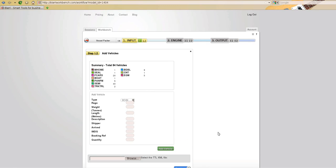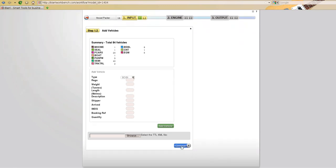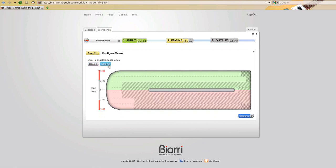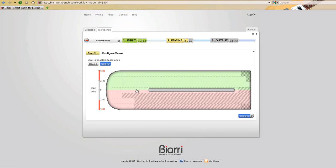We move to the next step, which is configuring the vessel, step 2.1. We have the lanes that are available on deck 3 and also on deck 5. We can turn lanes on and off by selecting them, we'll turn a few lanes back on, make them available for packing, then move to the next step.